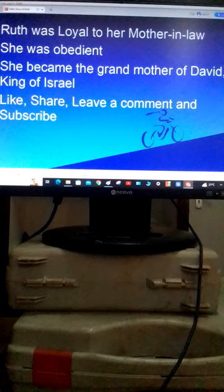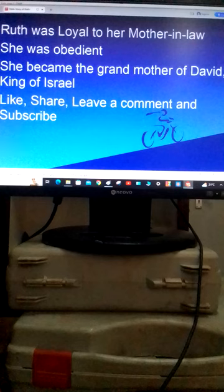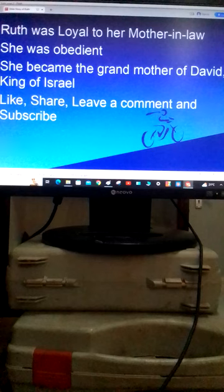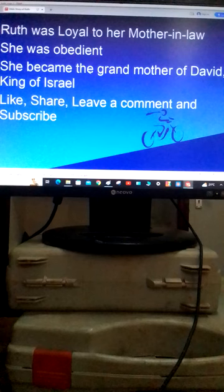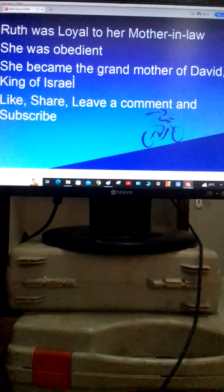She was loyal to her mother-in-law. She was obedient. That's what you can learn from this video. That's the lesson you can learn from here.